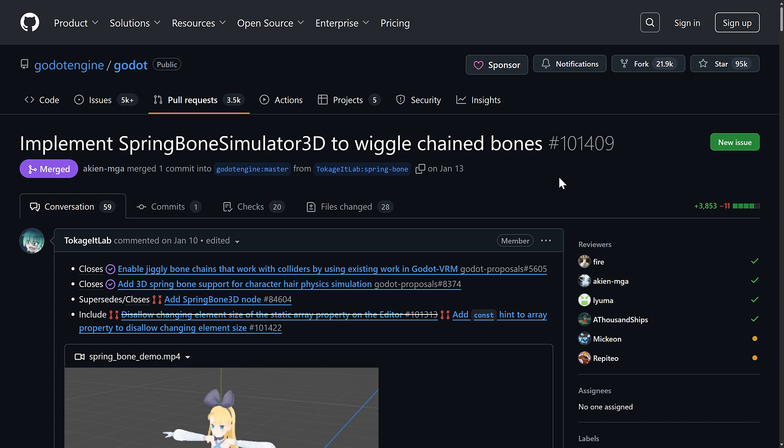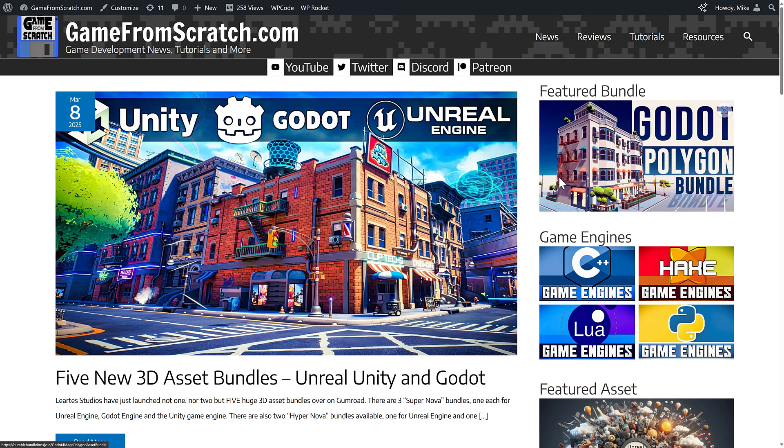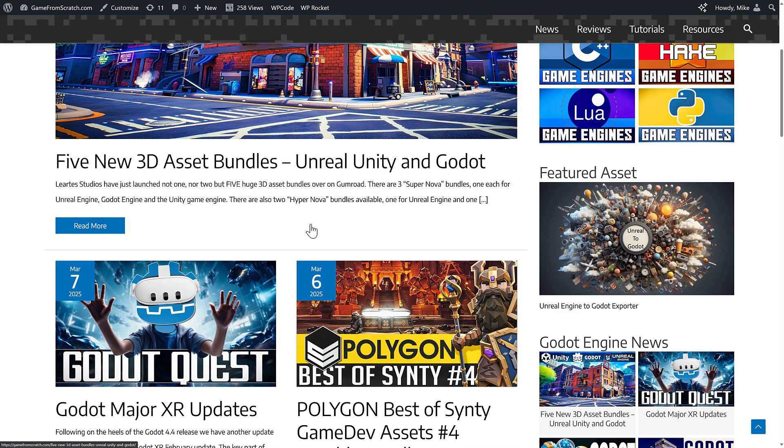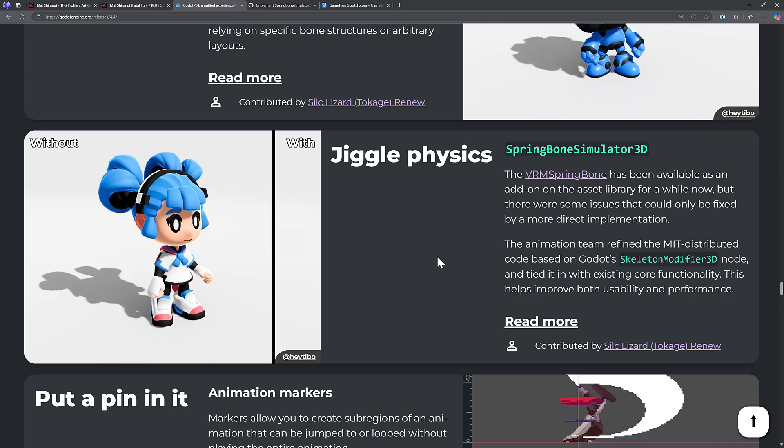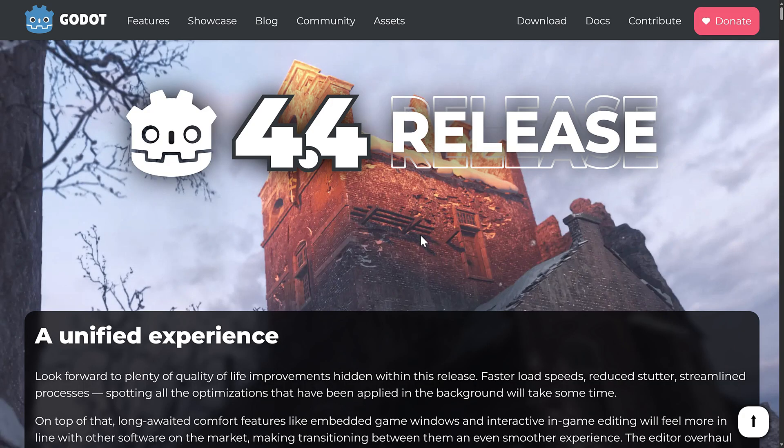By the way, if you are a Godot user, which I'm assuming you may be because you're watching this video, there are a ton of things you want to be aware of. There is a dedicated Godot bundle going on here on Humble, there's also one here on Gumroad that I covered just the other day, and then Sinti has a bundle going on as well that is also Godot-friendly. If you're interested in learning more about those, all of the links will be down below, and using them does help support Game From Scratch.